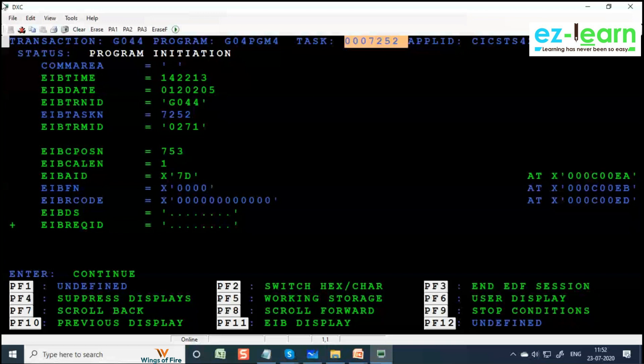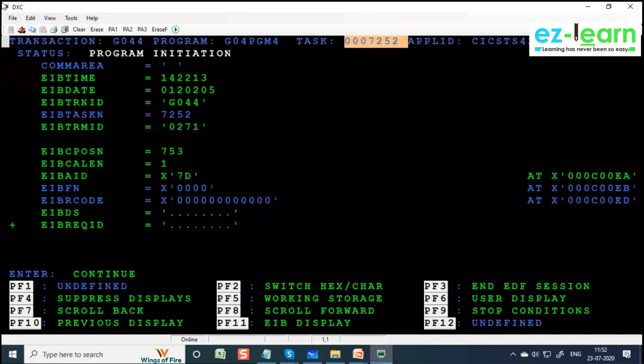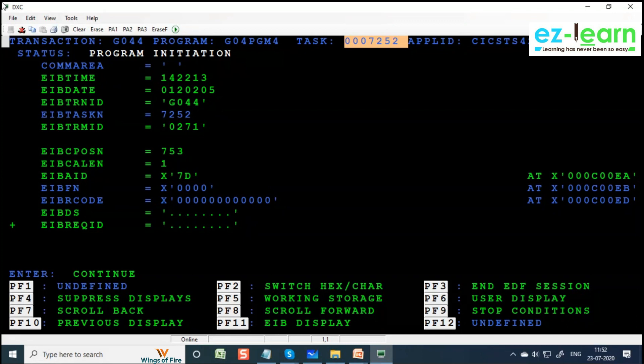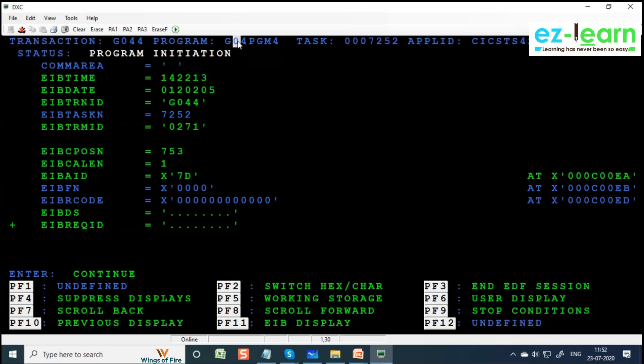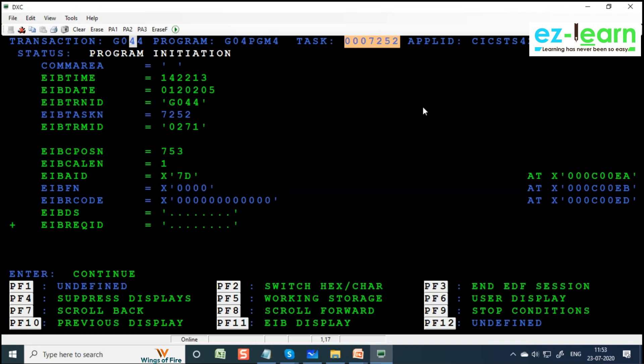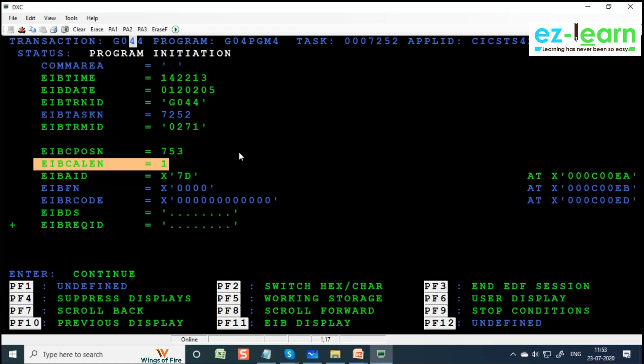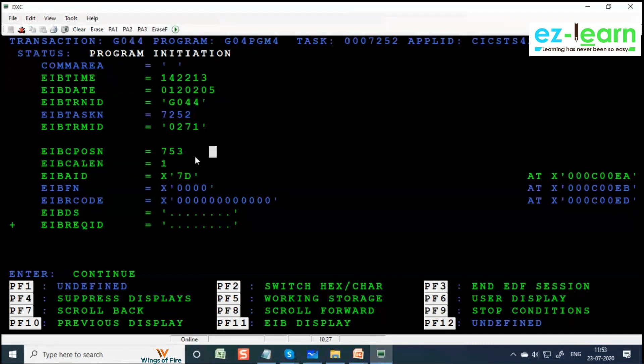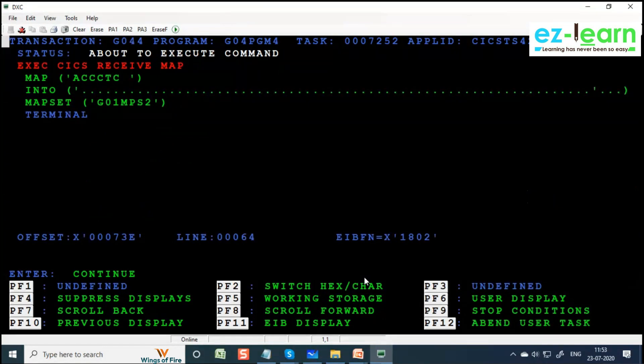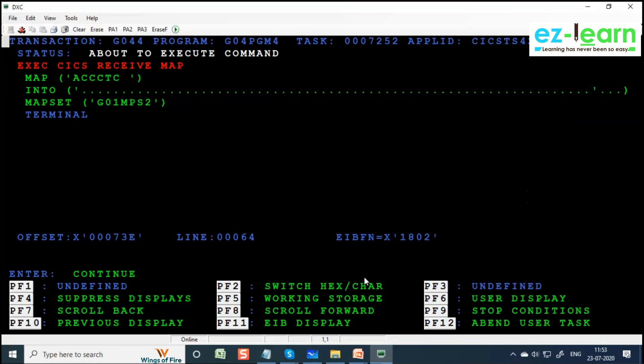I told you what is pseudo-conversation - pseudo-conversation is a false conversation. It is going to happen in a series of tasks. If it's a proper conversation, you can write a program with proper conversation without RETURN command - in that case we'll be having only one task. That is not a proper way to write a program because the program is going to be held, holding the CPU time, holding the memory, everything. This is second task - same transaction, same program. Why did it kick off the same transaction? Because in the RETURN TRANSID we wrote the same transaction code. It is mapped to same program. Now it's a new task, second iteration. See the EIBCALEN equal to one.